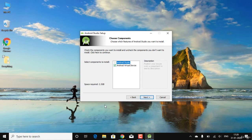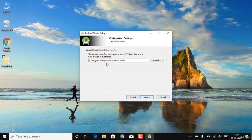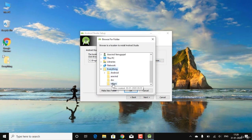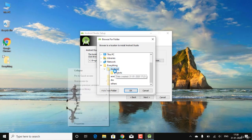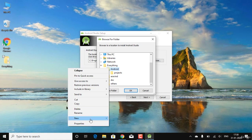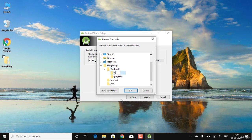Clicking through the next screens. I have an 'Everything' folder where I want Android Studio to be installed. I'll click Browse, navigate to that folder, go into Android, and create a new folder — I'll name it 'Android_Studio'.